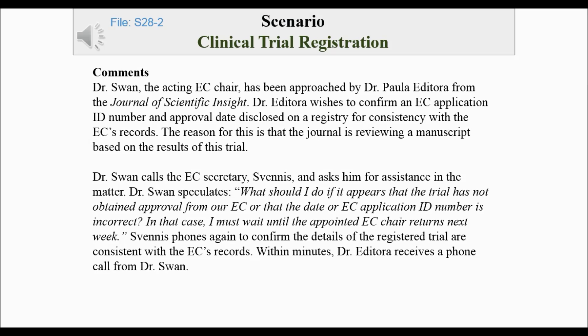Dr. Swan, the acting E.C. Chair, has been approached by Dr. Paula Editora from the Journal of Scientific Insight. Dr. Editora wishes to confirm an E.C. application ID number and approval date disclosed on a registry for consistency with the E.C.'s records. The reason for this is that the journal is reviewing a manuscript based on the results of this trial. Dr. Swan calls the E.C. secretary, Svenis, and asks him for assistance in the matter.